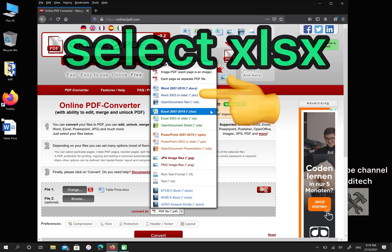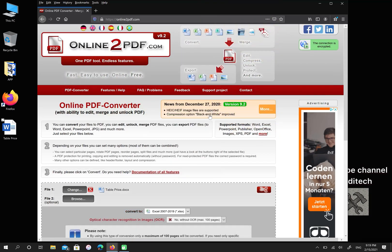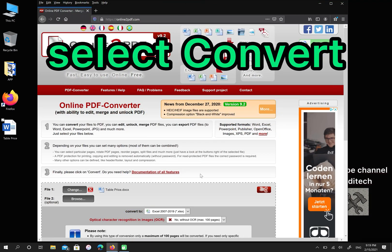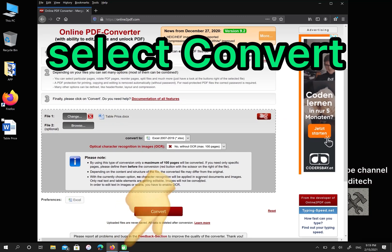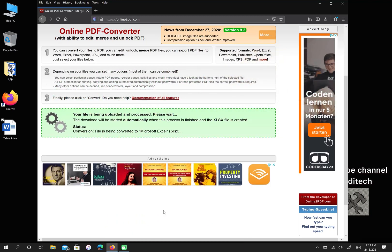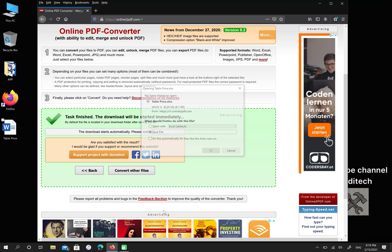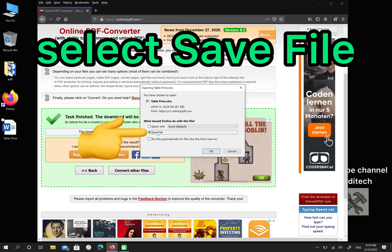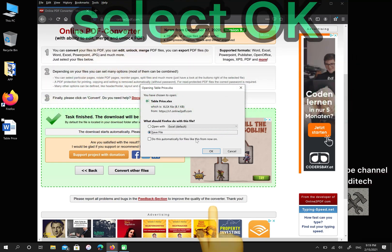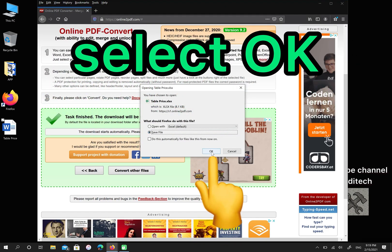Then click on Convert. Choose Save File and then select OK.